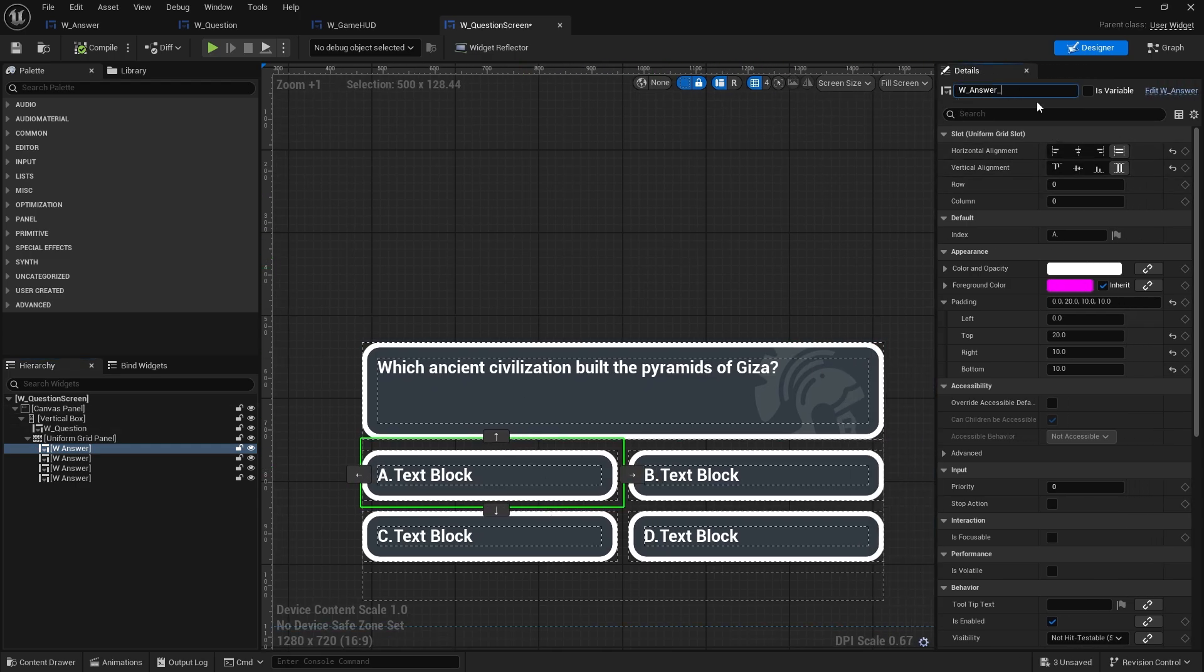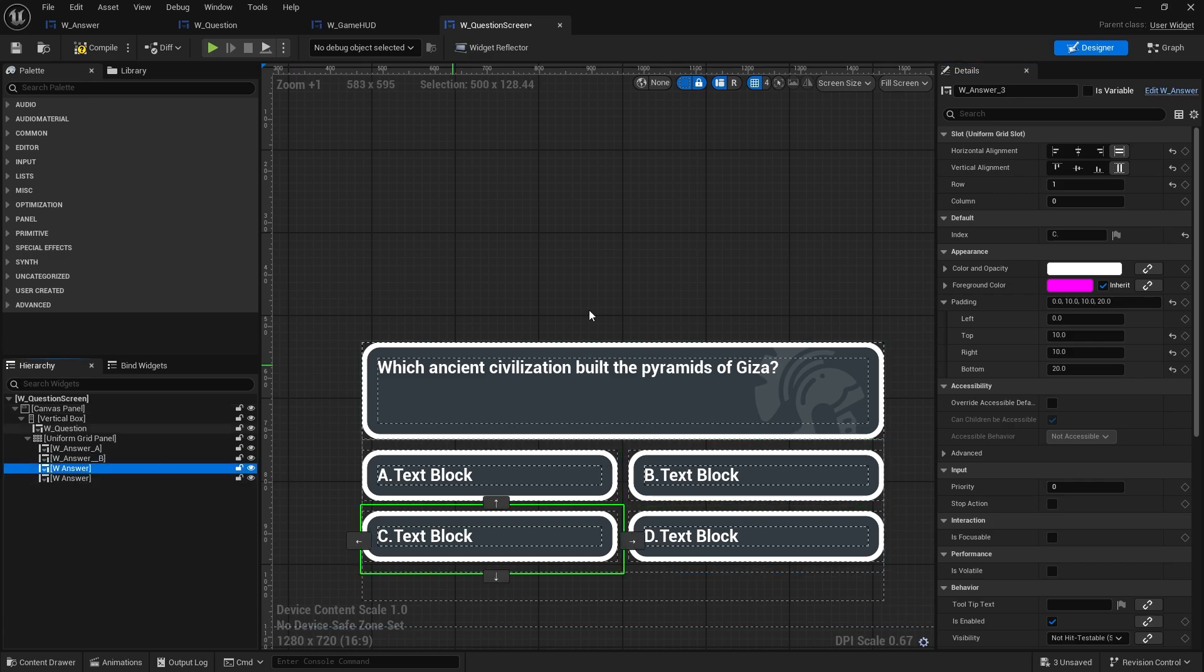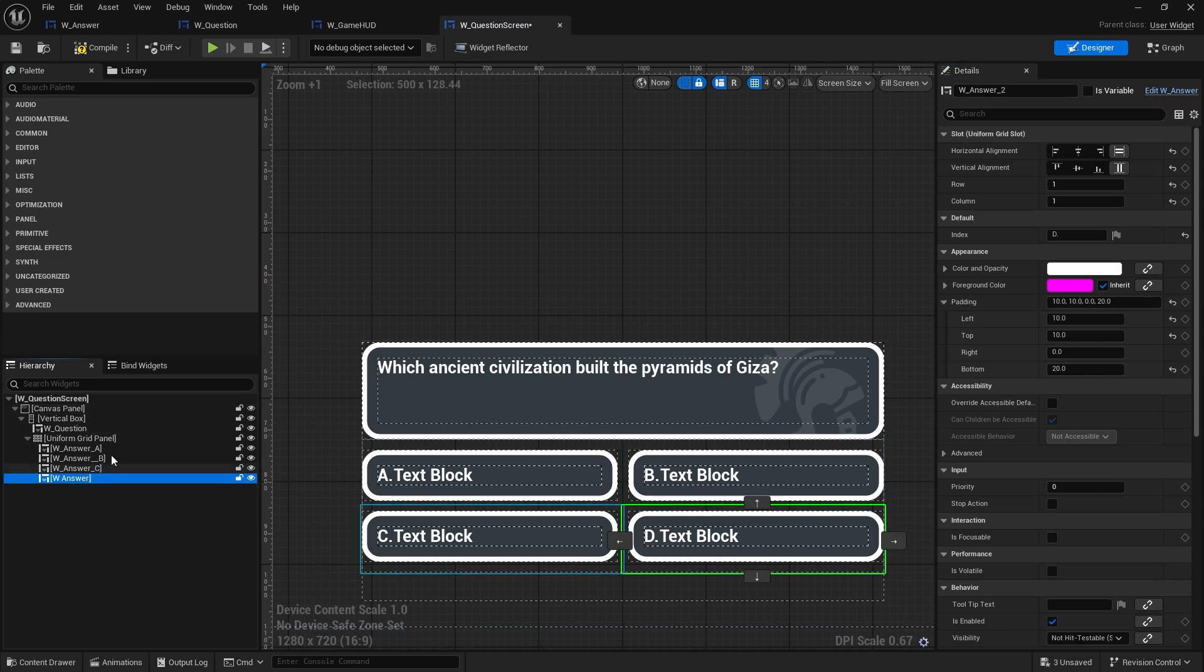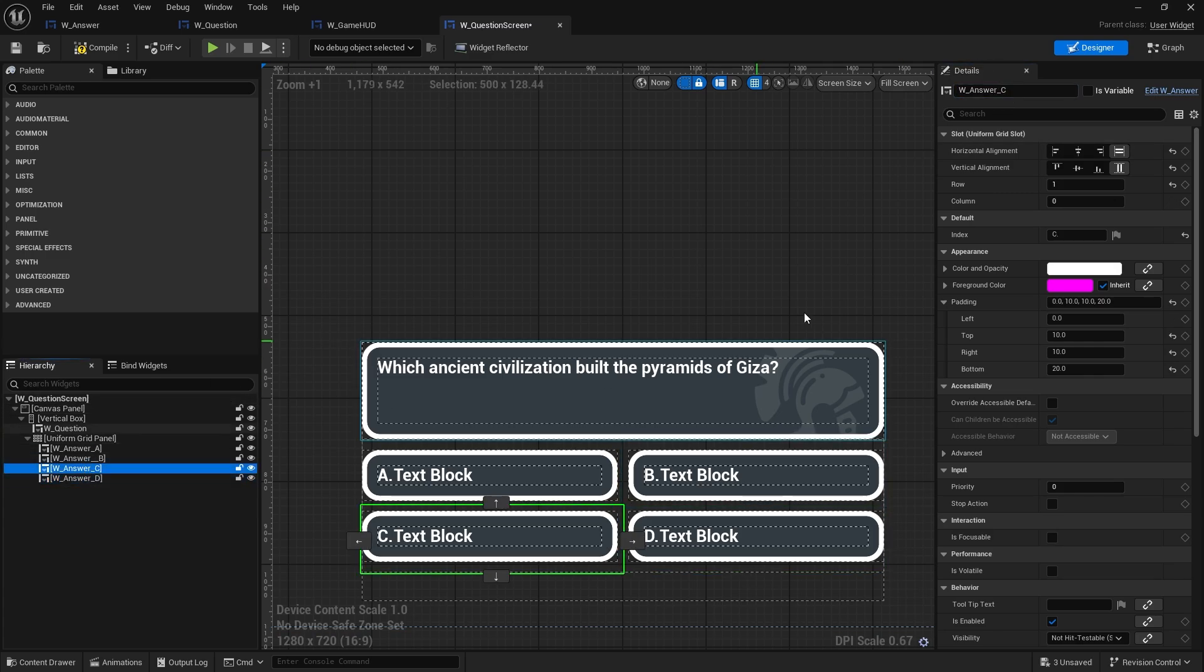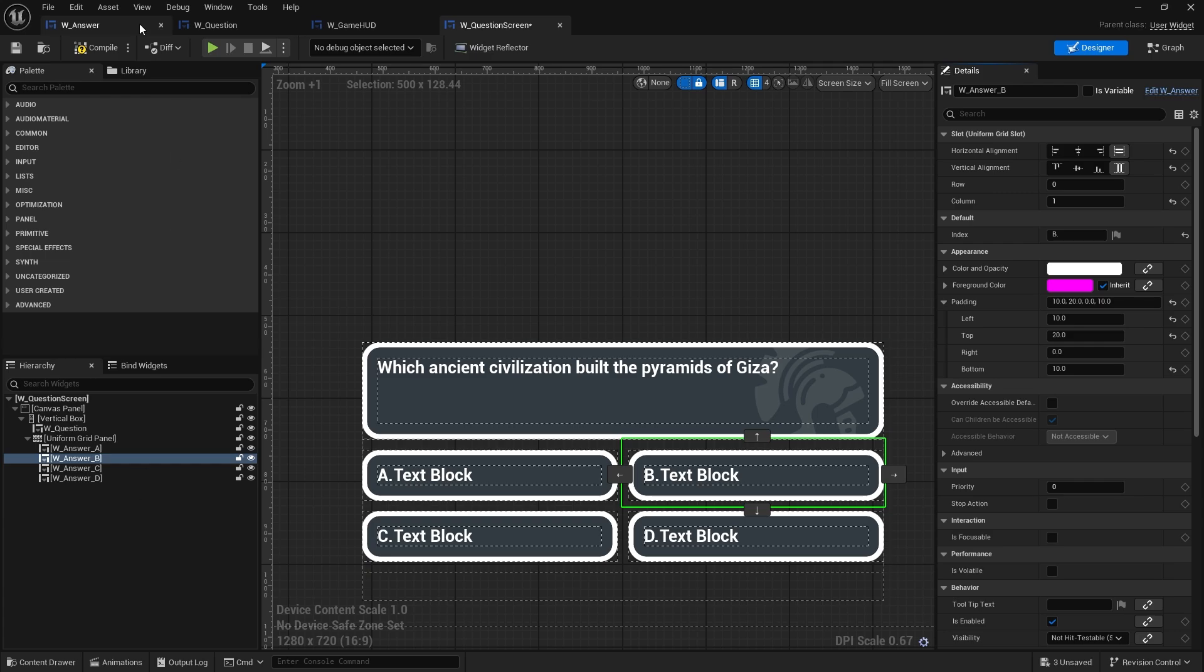So this is answer A, answer B, answer C, and answer D. Name that one, that's a bit, there we go. Okay, so it makes it a bit easier for you to identify which is which.